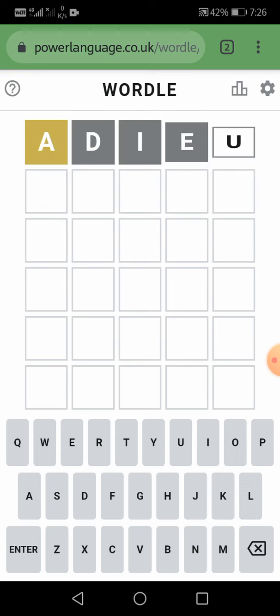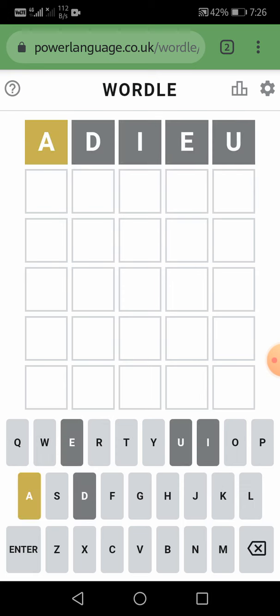Okay, A is in the word but not at the correct place, and the alphabets R, D, I, E, and U are not in the word.